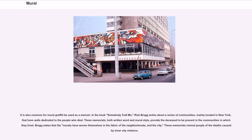It is also common for mural graffiti to be used as a memorial. In the book Somebody Told Me, Rick Bragg writes about a series of communities mainly located in New York that have walls dedicated to the people who died. These memorials, both written word and mural style, provide the deceased a presence in the communities in which they lived. Bragg states that the murals have woven themselves into the fabric of the neighborhoods and the city. These memorials remind people of the deaths caused by inner-city violence.